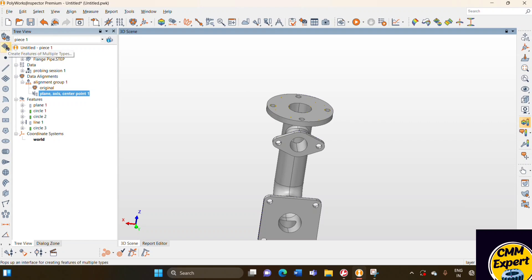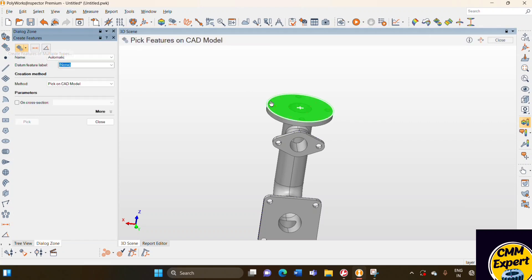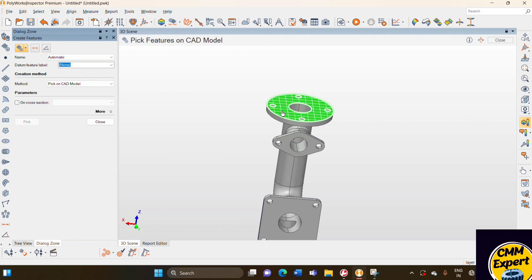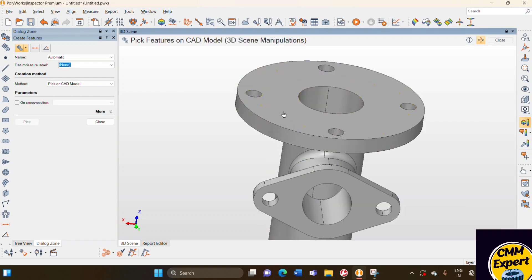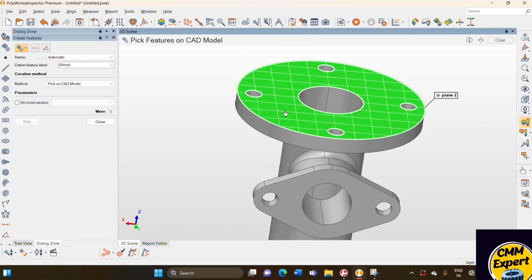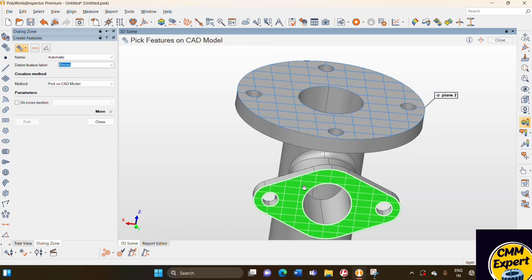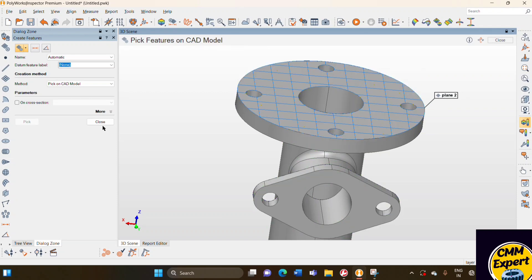So first we pick the create feature of multiple type option. We need three planes which are perpendicular to each other. So I pick one plane, this plane.